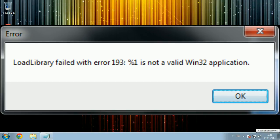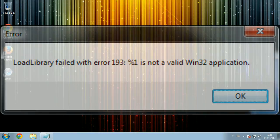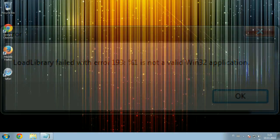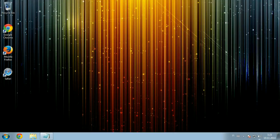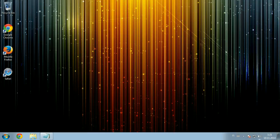You're here because you got the 'load library failed with error 193: %1 is not a valid Win32 application.' If you have been playing Minecraft, this is not a Minecraft error, this is a Windows error message which means that something failed to load.